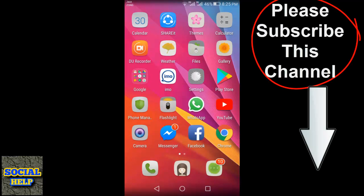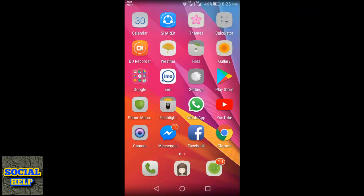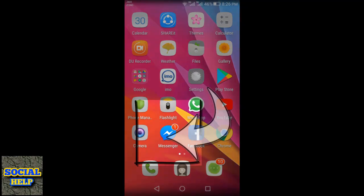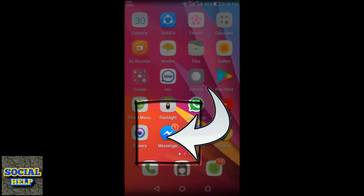Hi friends, how are you and welcome to this channel Social Help. Today I will teach you how to change the color of a conversation with a specific friend on Facebook. You can pick different colors for your conversation in Messenger. When you choose a color for a conversation, the text box will be set to that color in Messenger and messages on Facebook. Let's begin — open the Facebook Messenger.